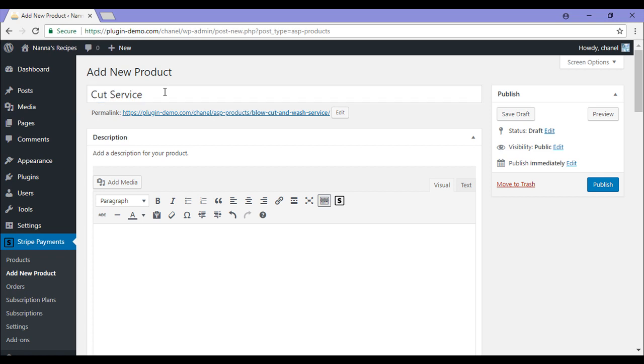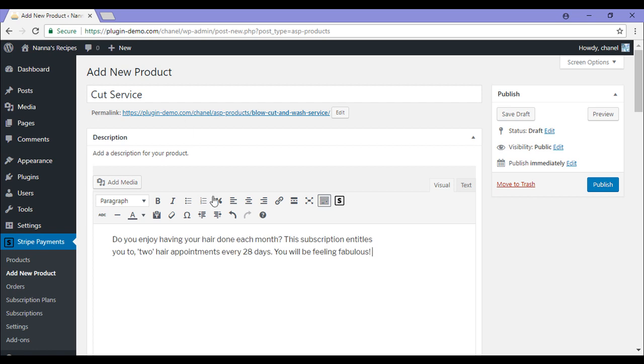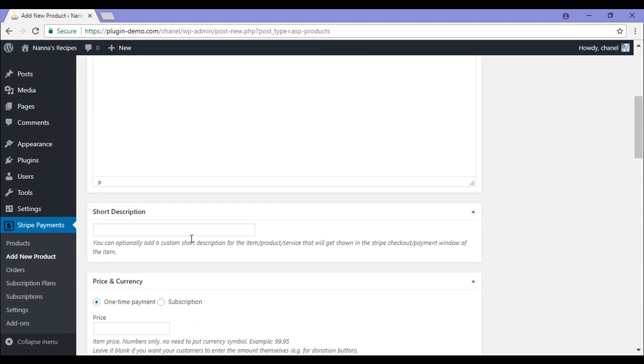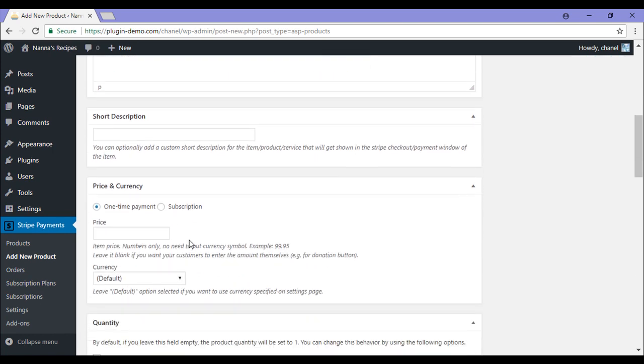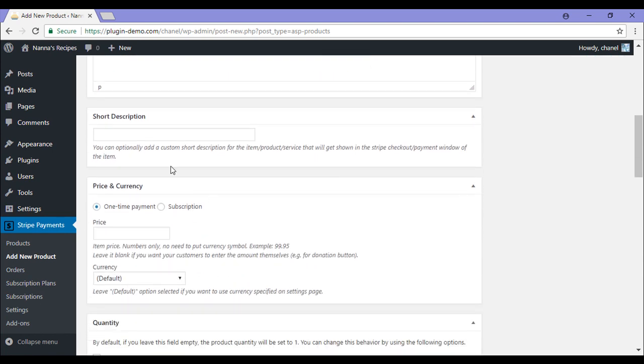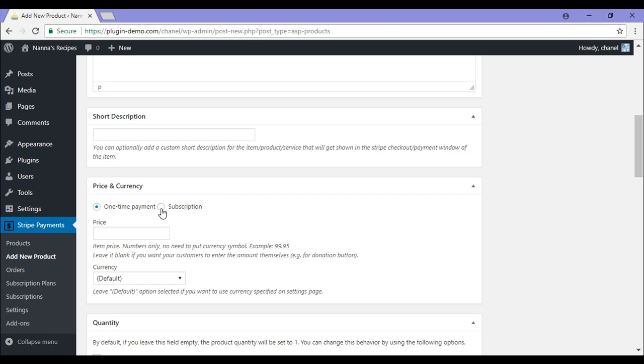I'll be offering a simple hair salon service. So I'll now add a description that just states what they will be paying for. I'll scroll down. Here in the price currency section, for a simple product, you'd pick a one time payment. Although for the subscription product, like we are creating in this tutorial, you'll need to select the subscription circle.